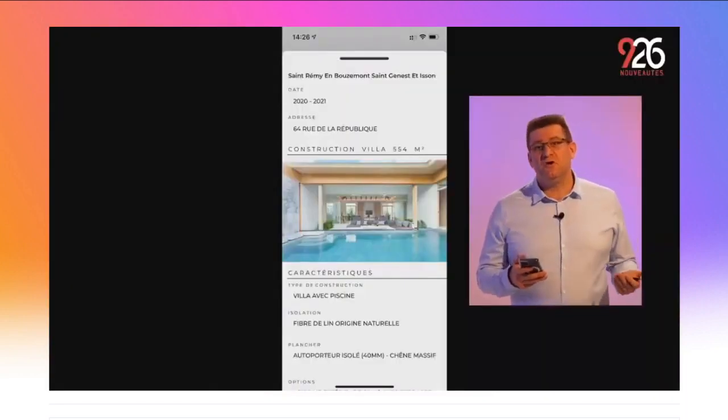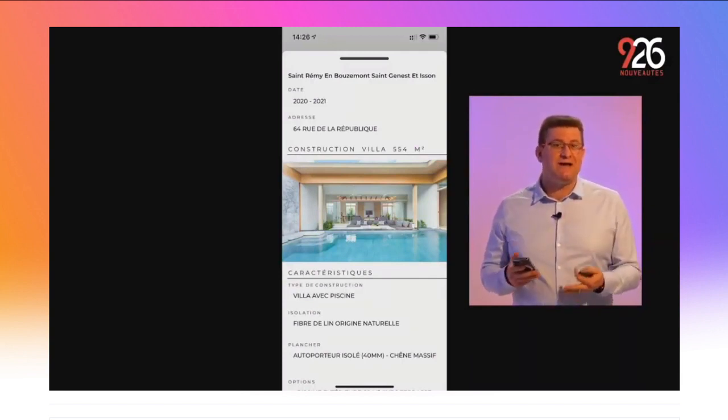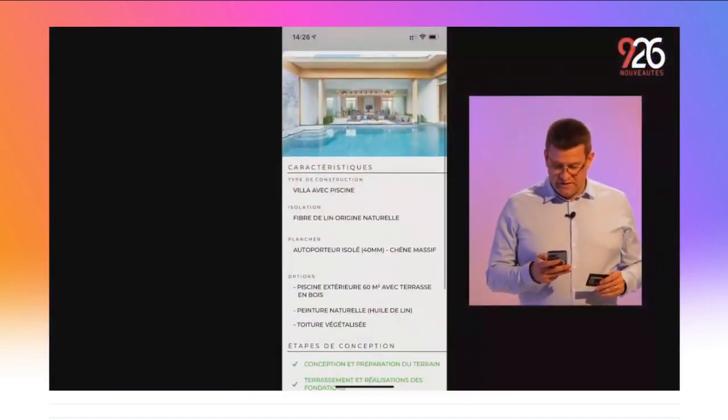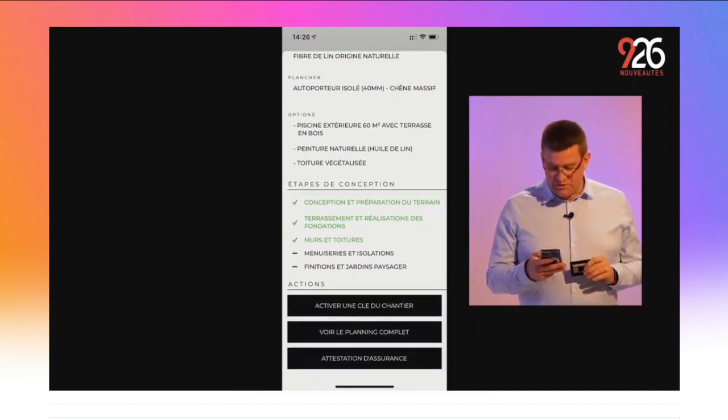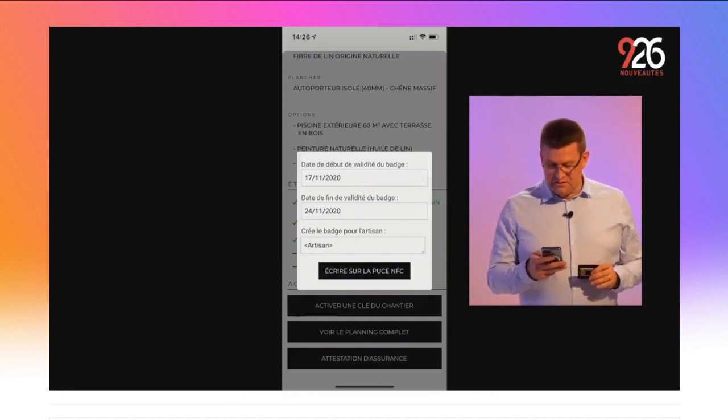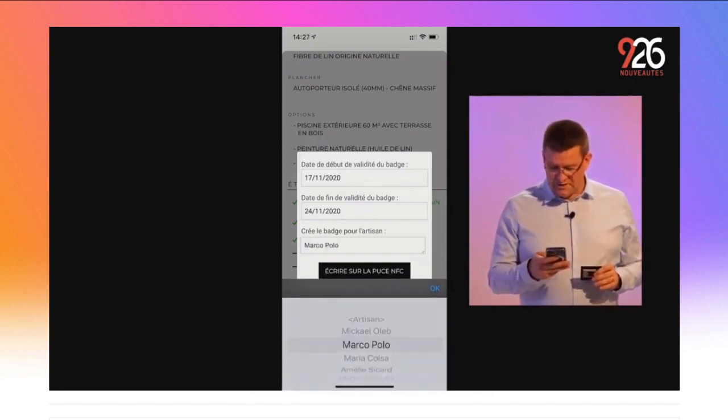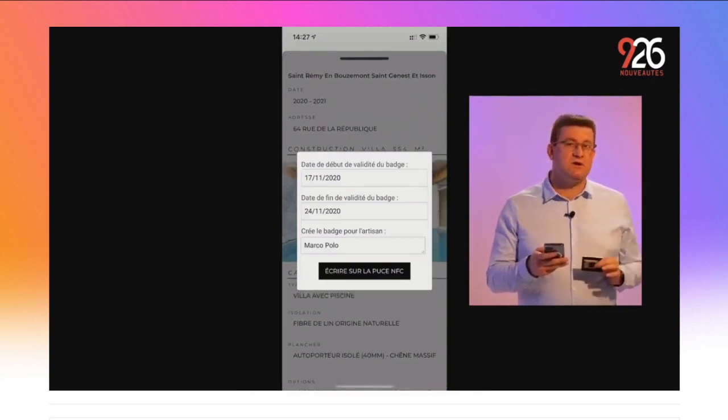Le maître d'œuvre peut créer des clés de chantier — des badges NFC qui fonctionnent sur des serrures électroniques. Chaque artisan a son badge et l'accès est révoqué quand son intervention est terminée. Apple autorise maintenant à écrire dans les tags NFC. Donc en version 26, c'est disponible dans WinDev Mobile. Je vais au bas de la fenêtre, j'appuie sur le bouton « Activer une clé de chantier », je choisis l'artisan Marco Polo, j'appuie sur « Écrire sur la puce NFC », je pose la puce NFC et voilà — la clé électronique est prête.